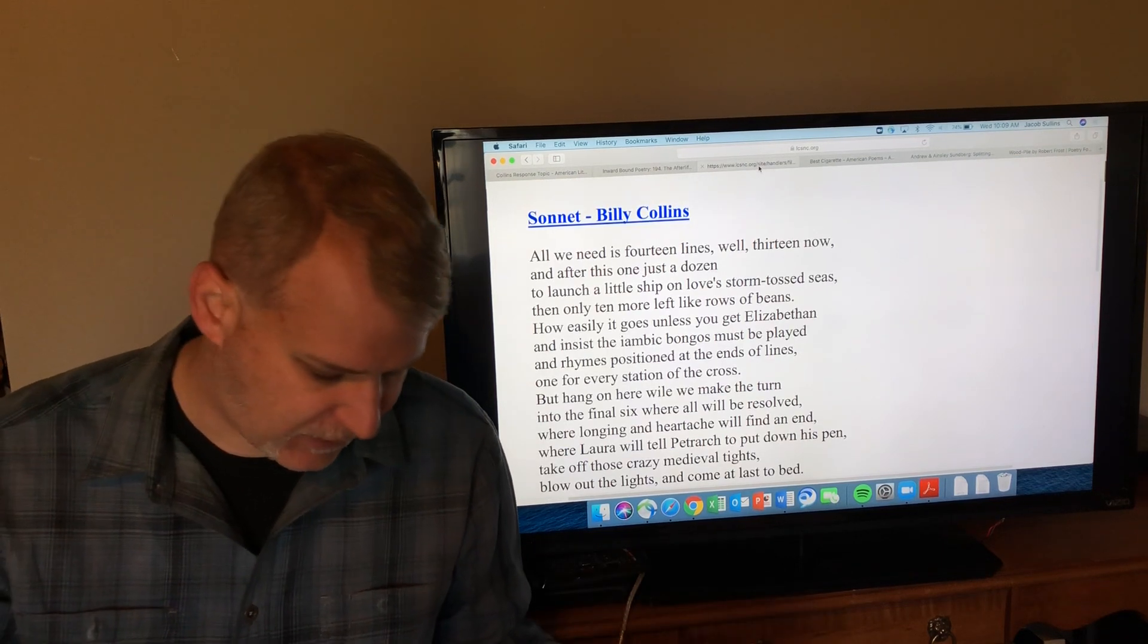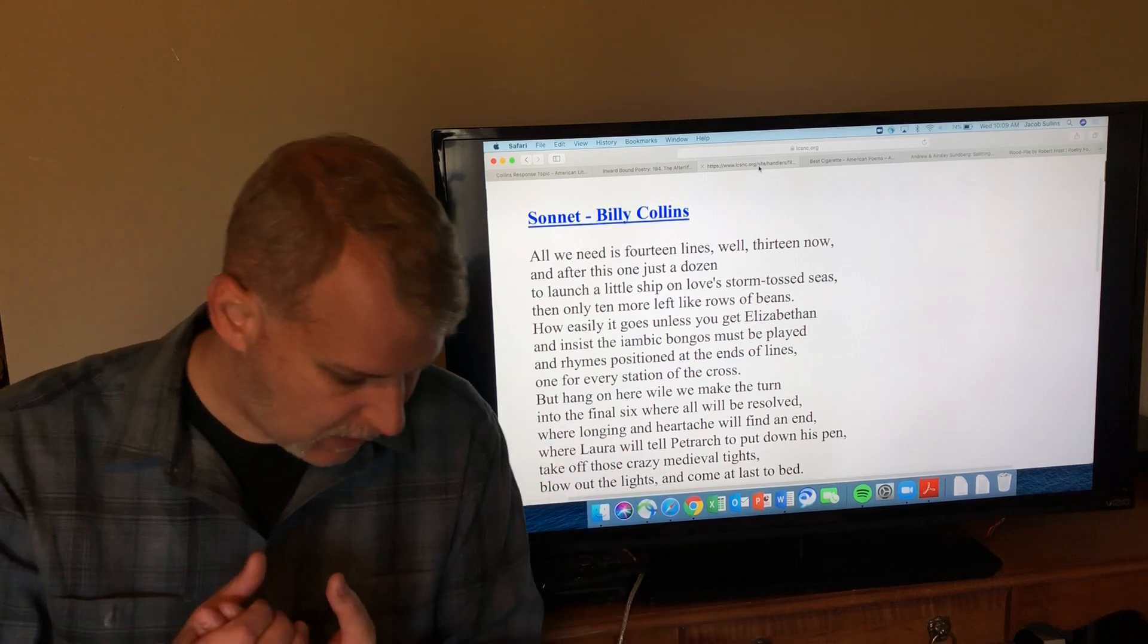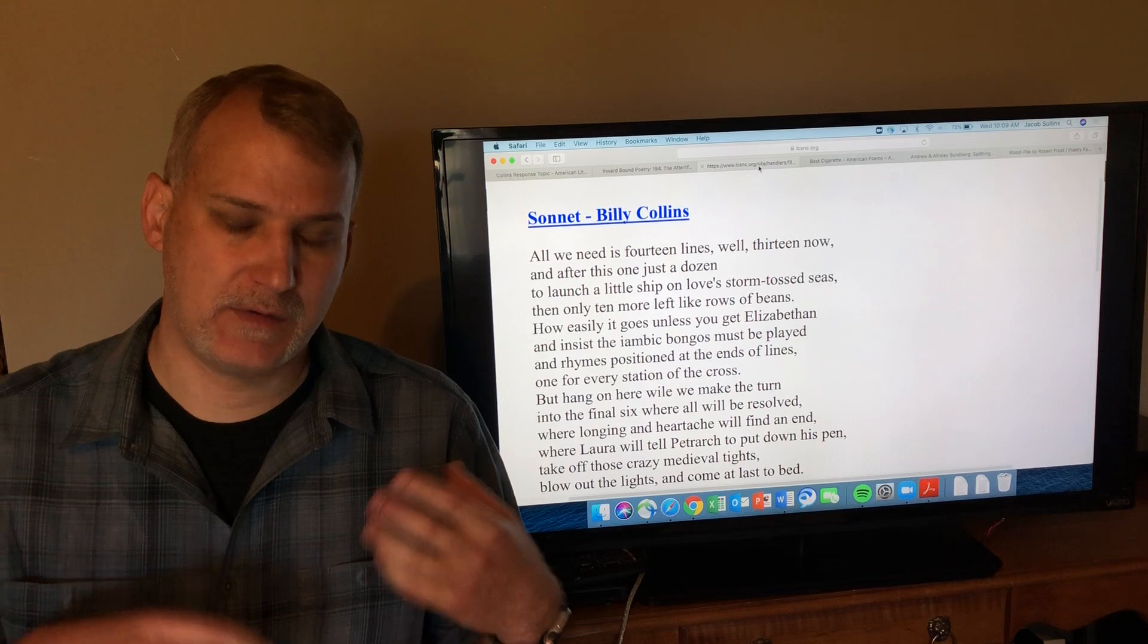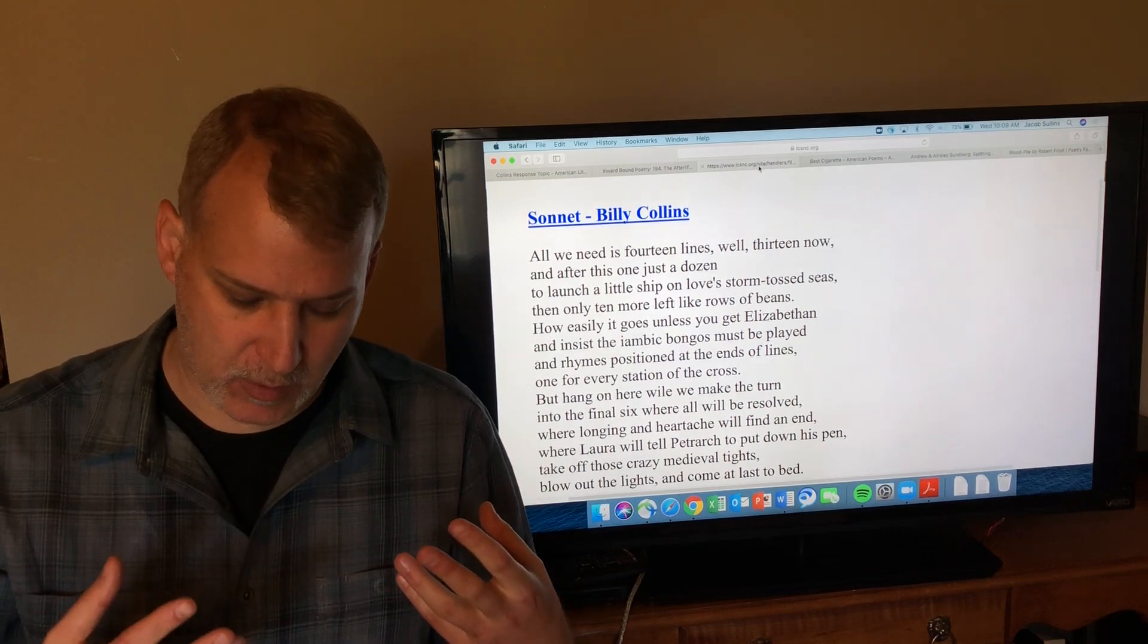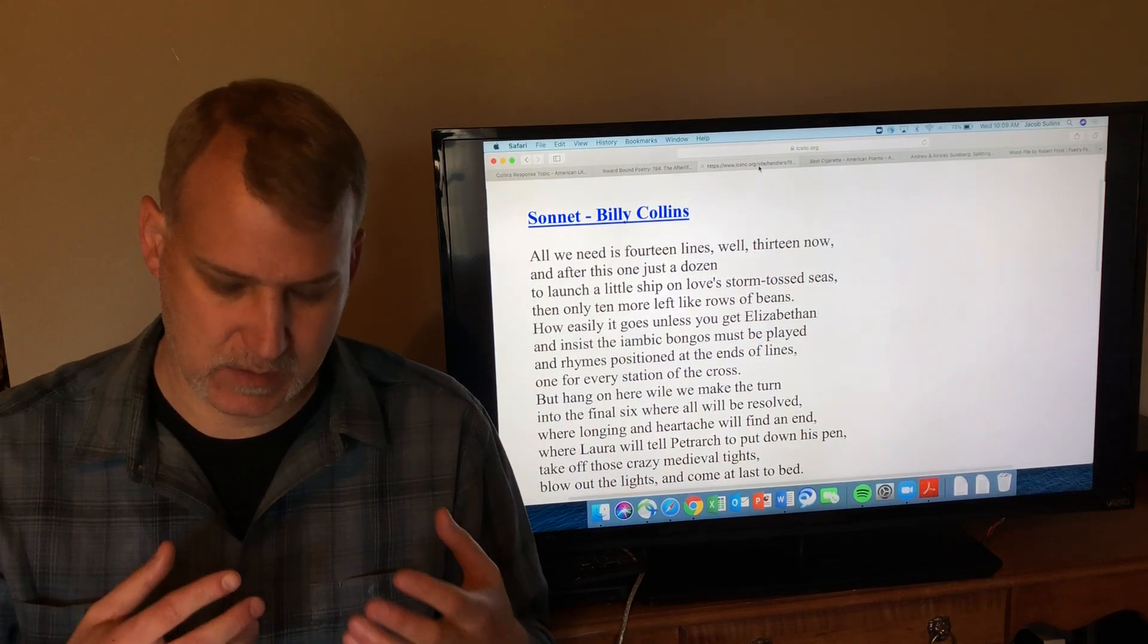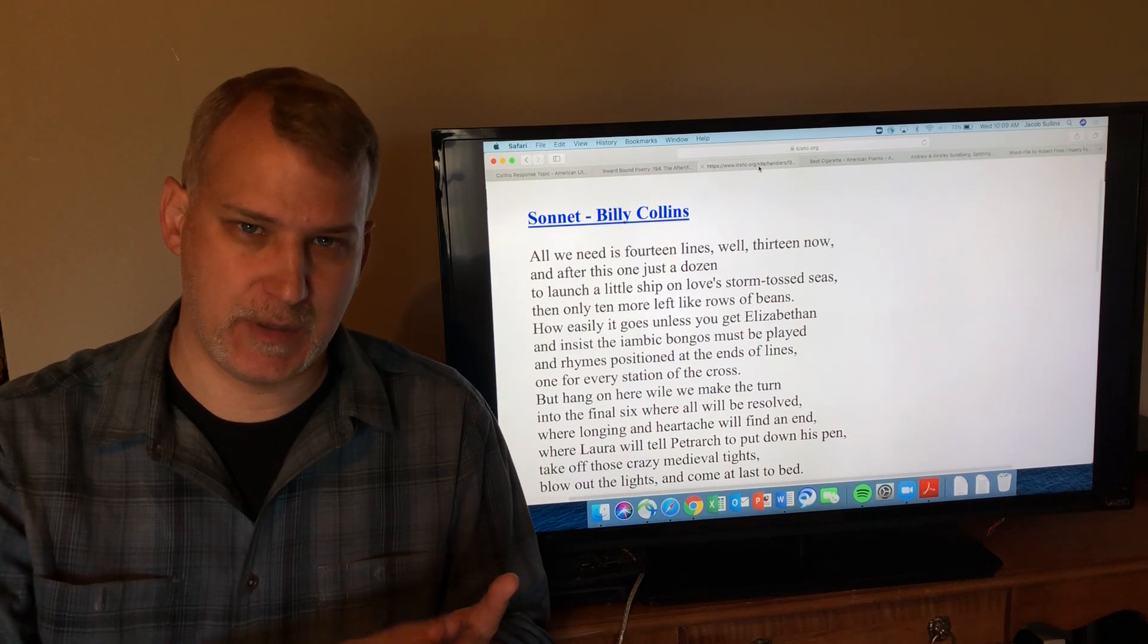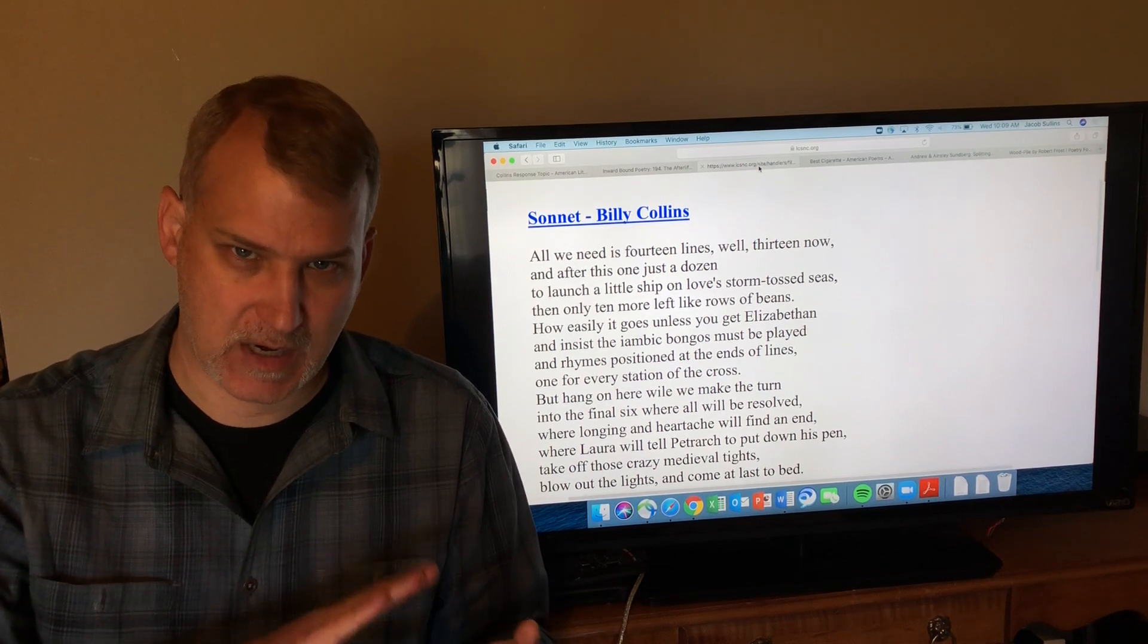I'm going to start with Sonnet because it's in the book. This is one of Billy Collins's more literary poems. What I mean by that is you have to know a little bit about sonnets and the history of sonnets for it to make sense.